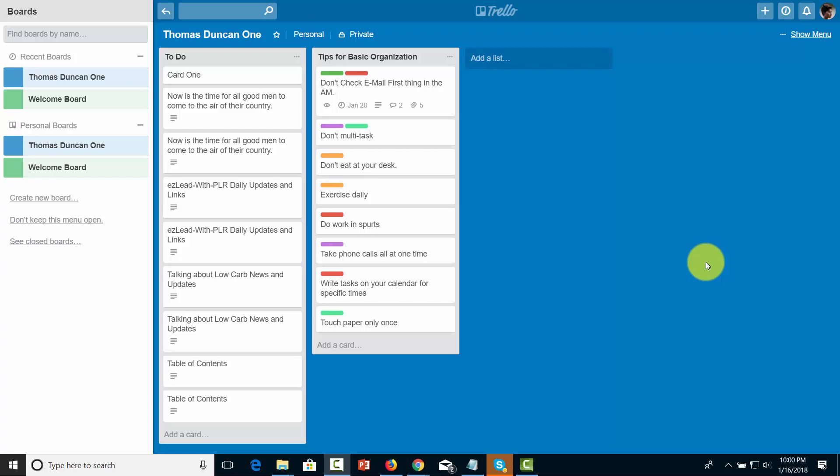Hello and welcome. Now in this video we are going to work inside of a card and we're actually going to create a checklist.